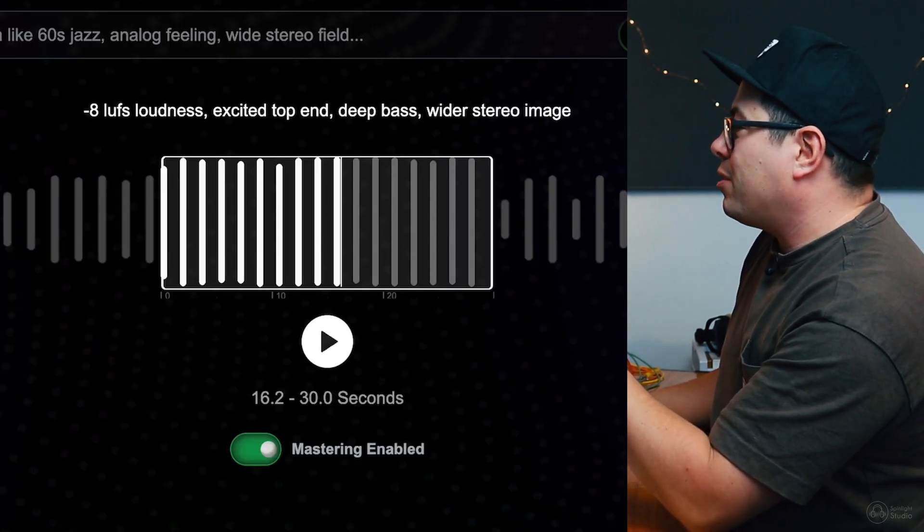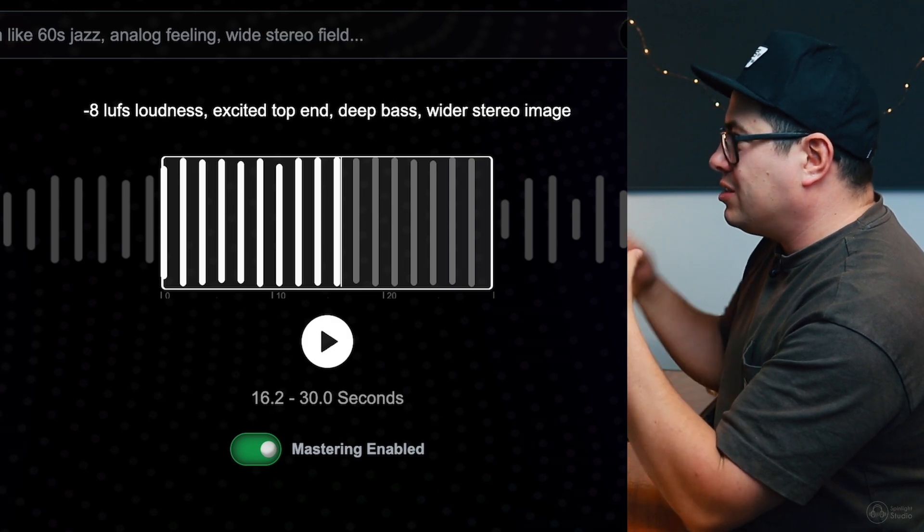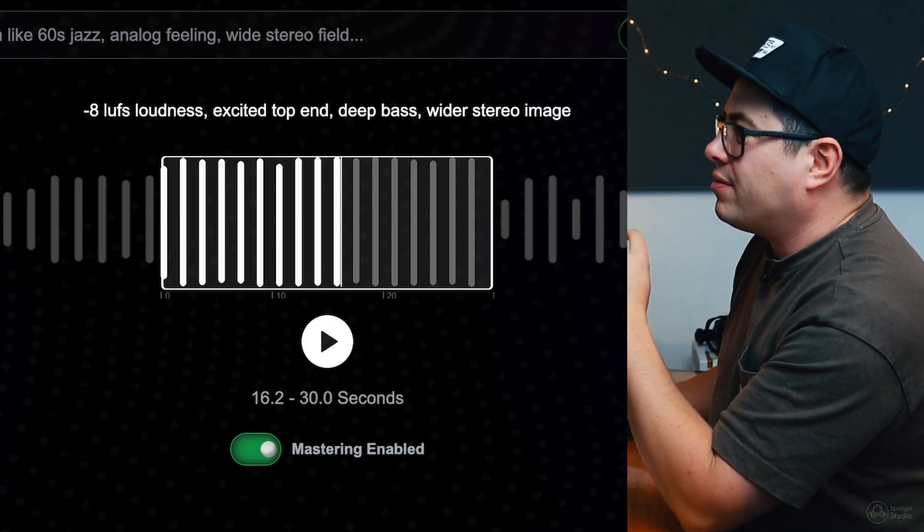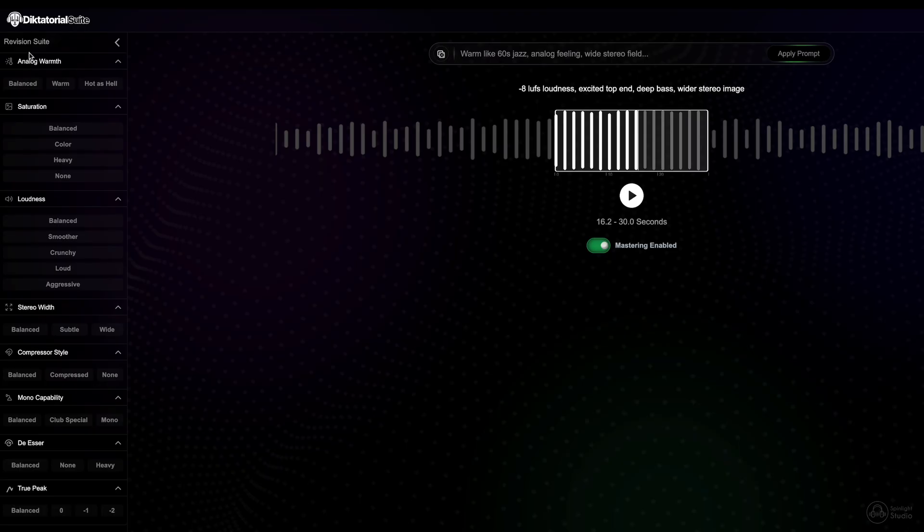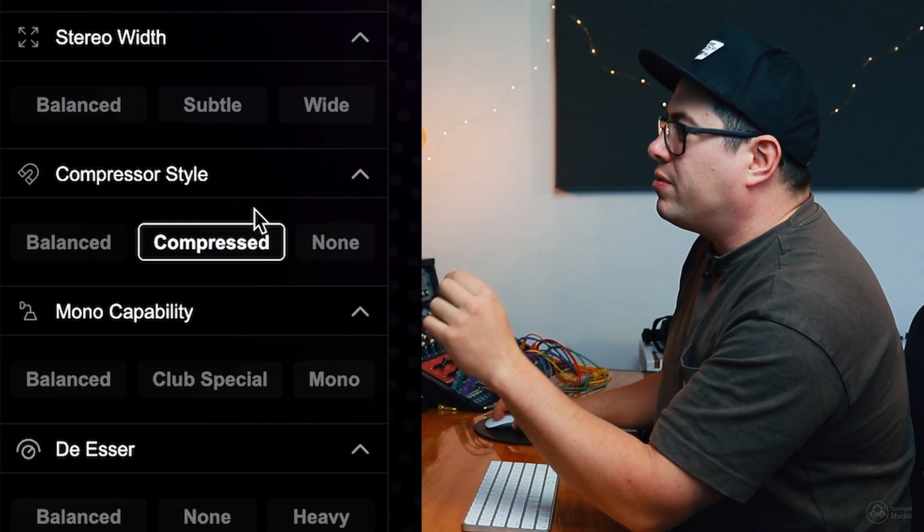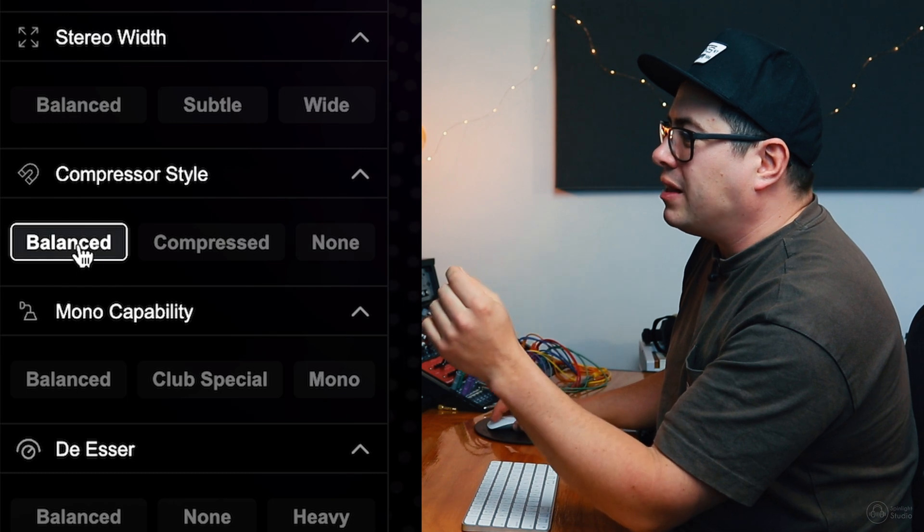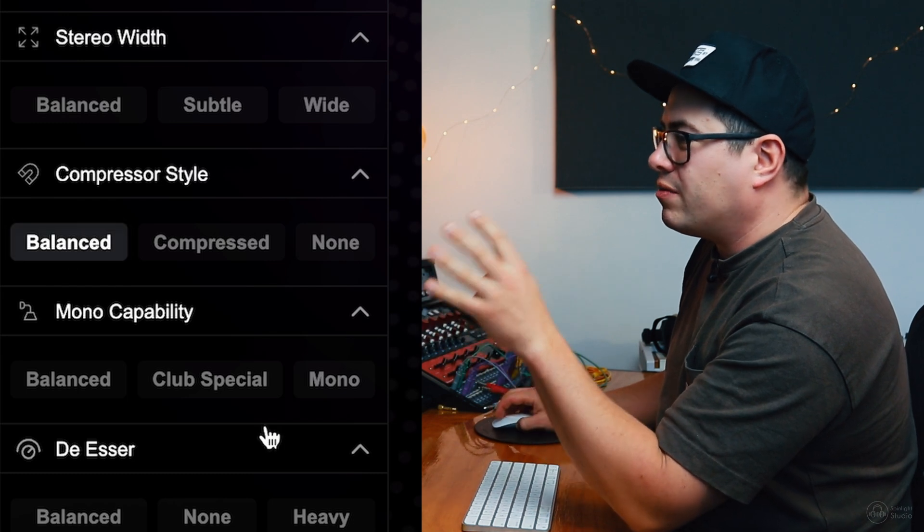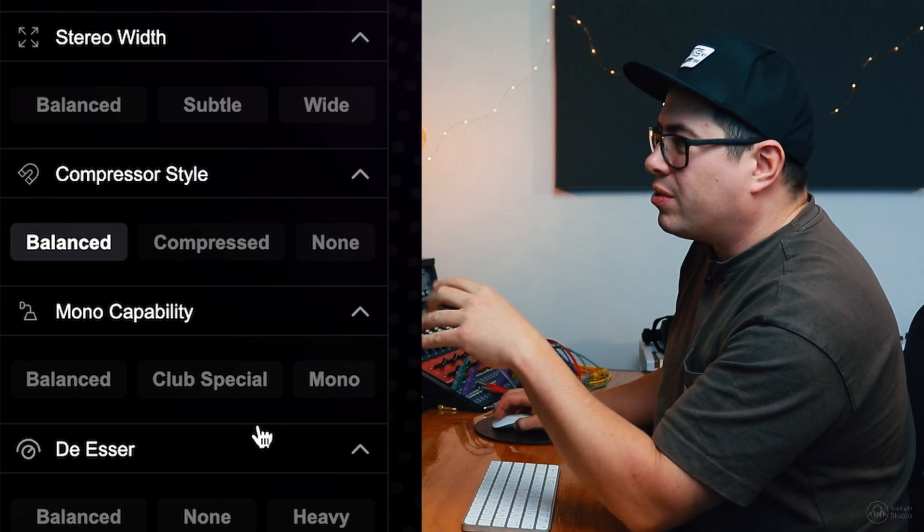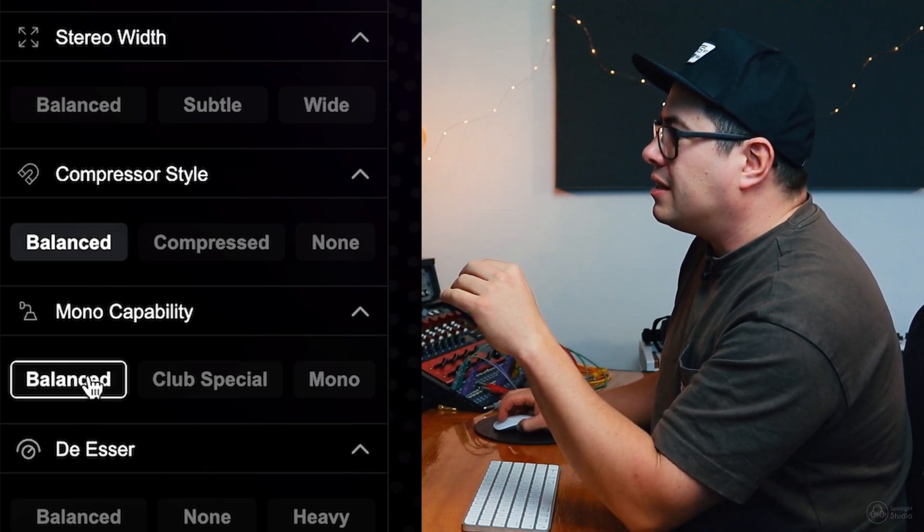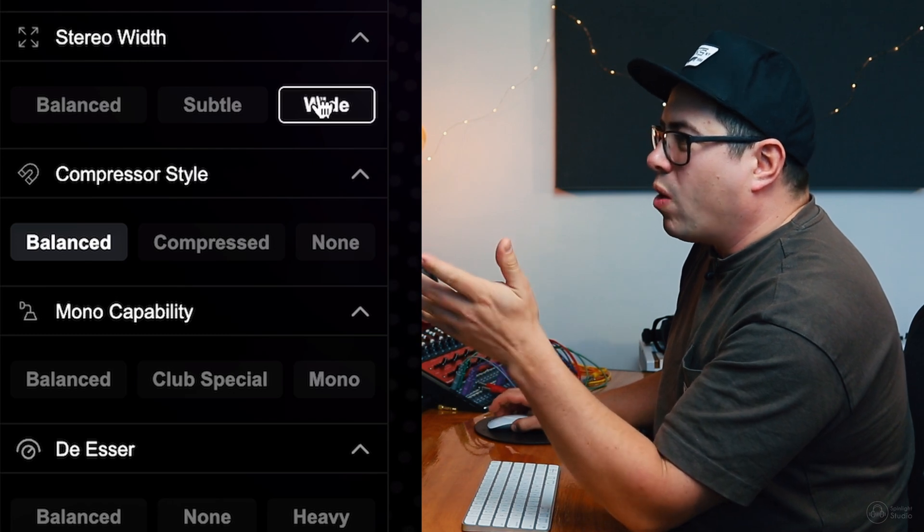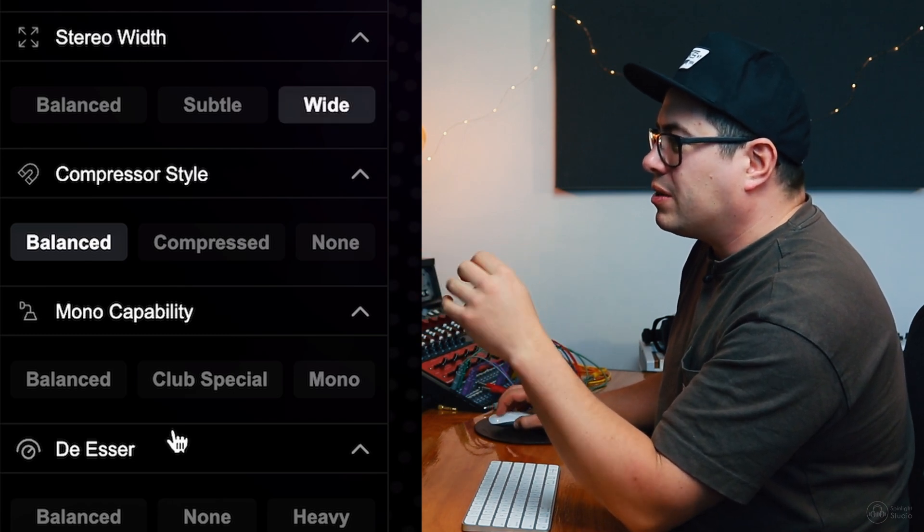Now, text prompts are what's kind of going on in the background and changing stuff a lot, but then we can come over to our revision suite on the side here and we can tweak some things a little bit as well. Now, maybe with the compressor style, let's go balance, so we're not over compressing the mix and the stereo width. Let's go wide. Let's just see what that does.